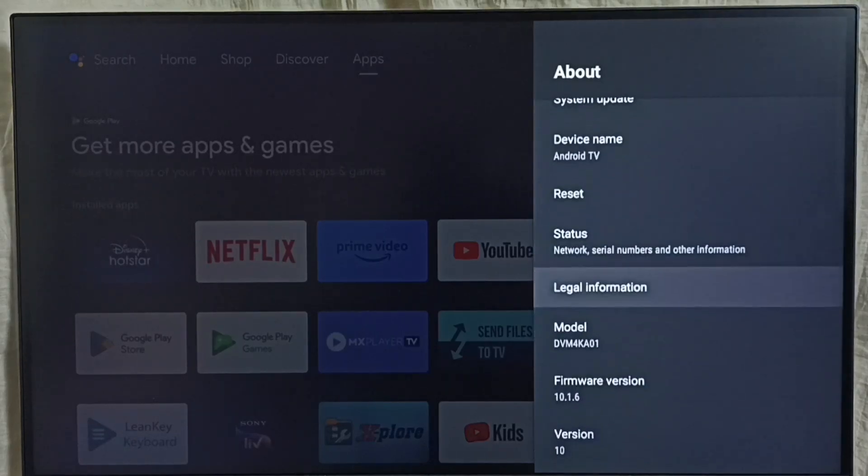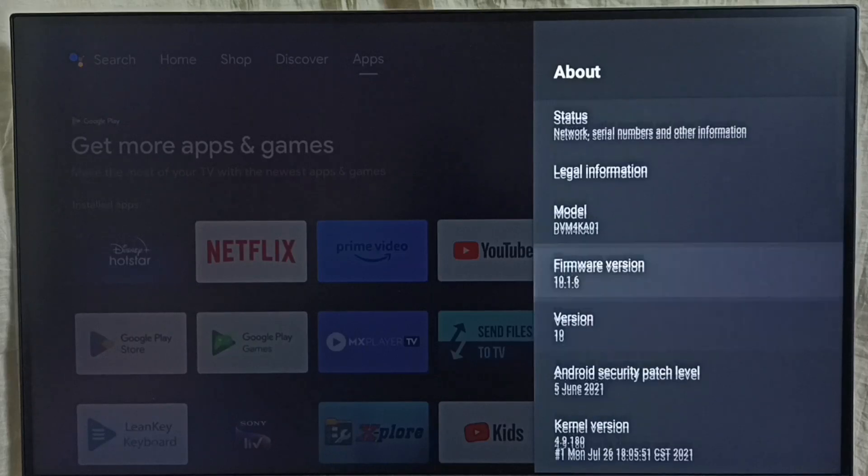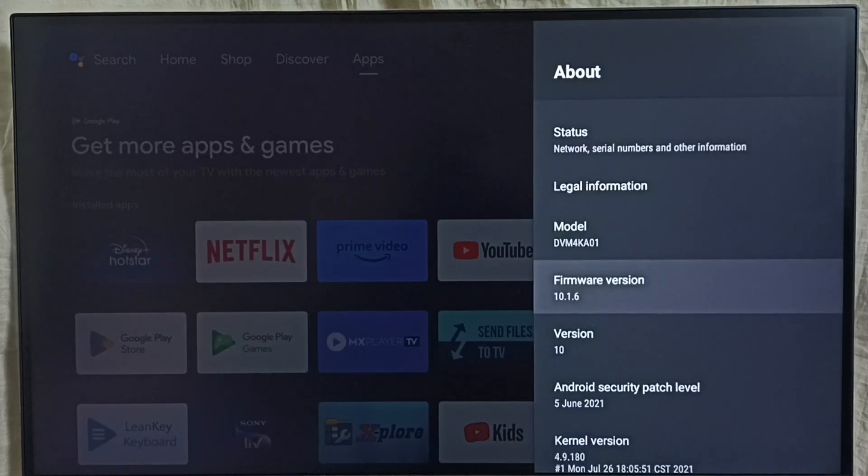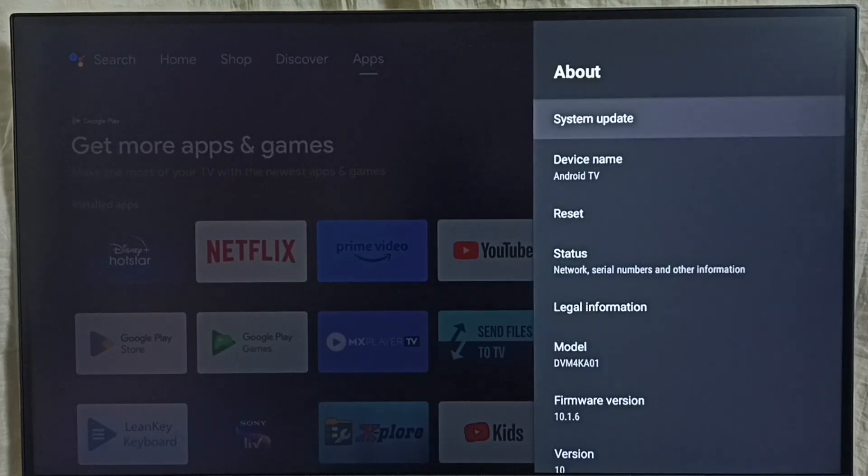Under about, we can see the version. Right now I'm using Android TV OS version 10. I'm going to upgrade this to version 12. Go to system update and select this option.